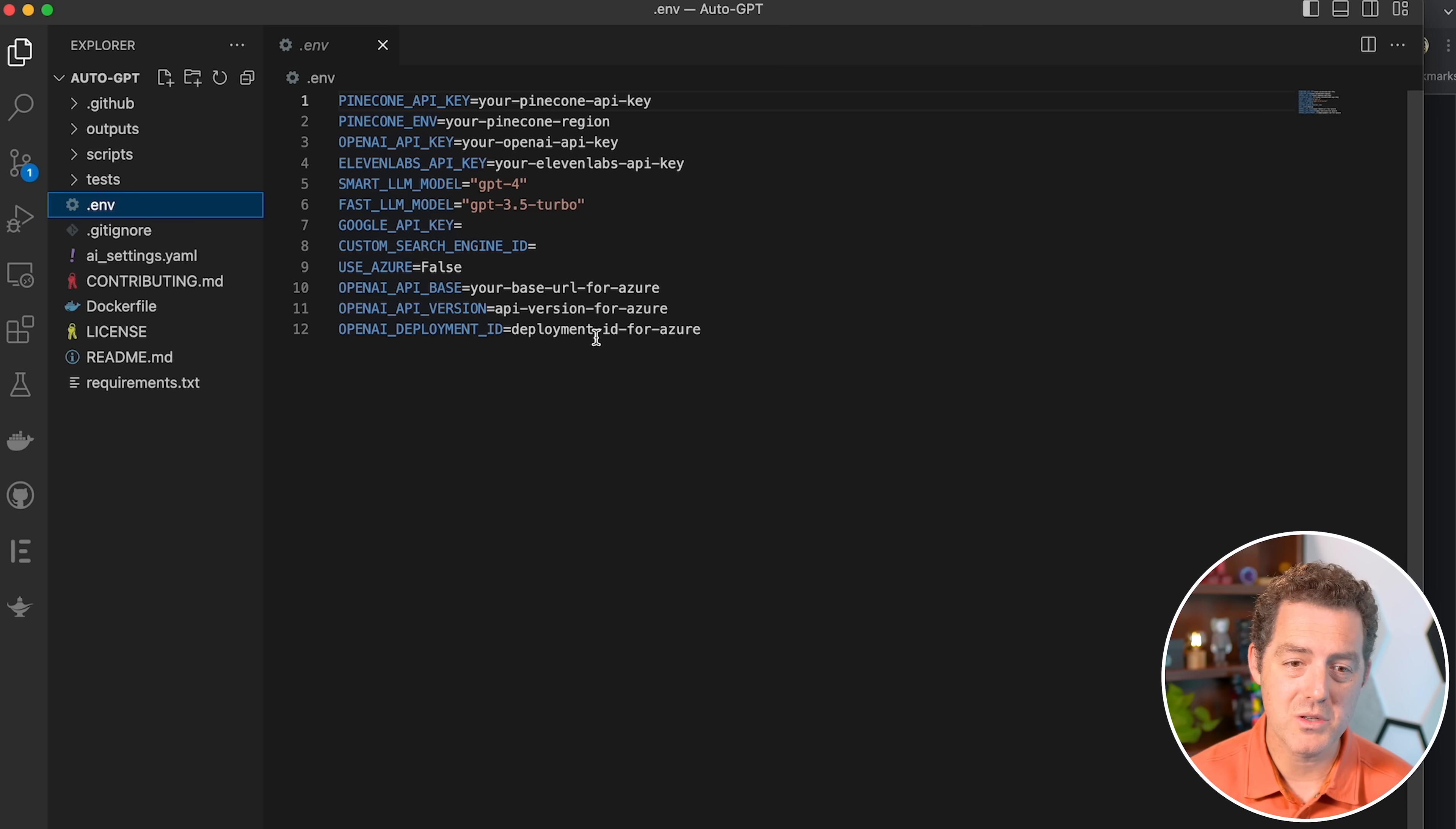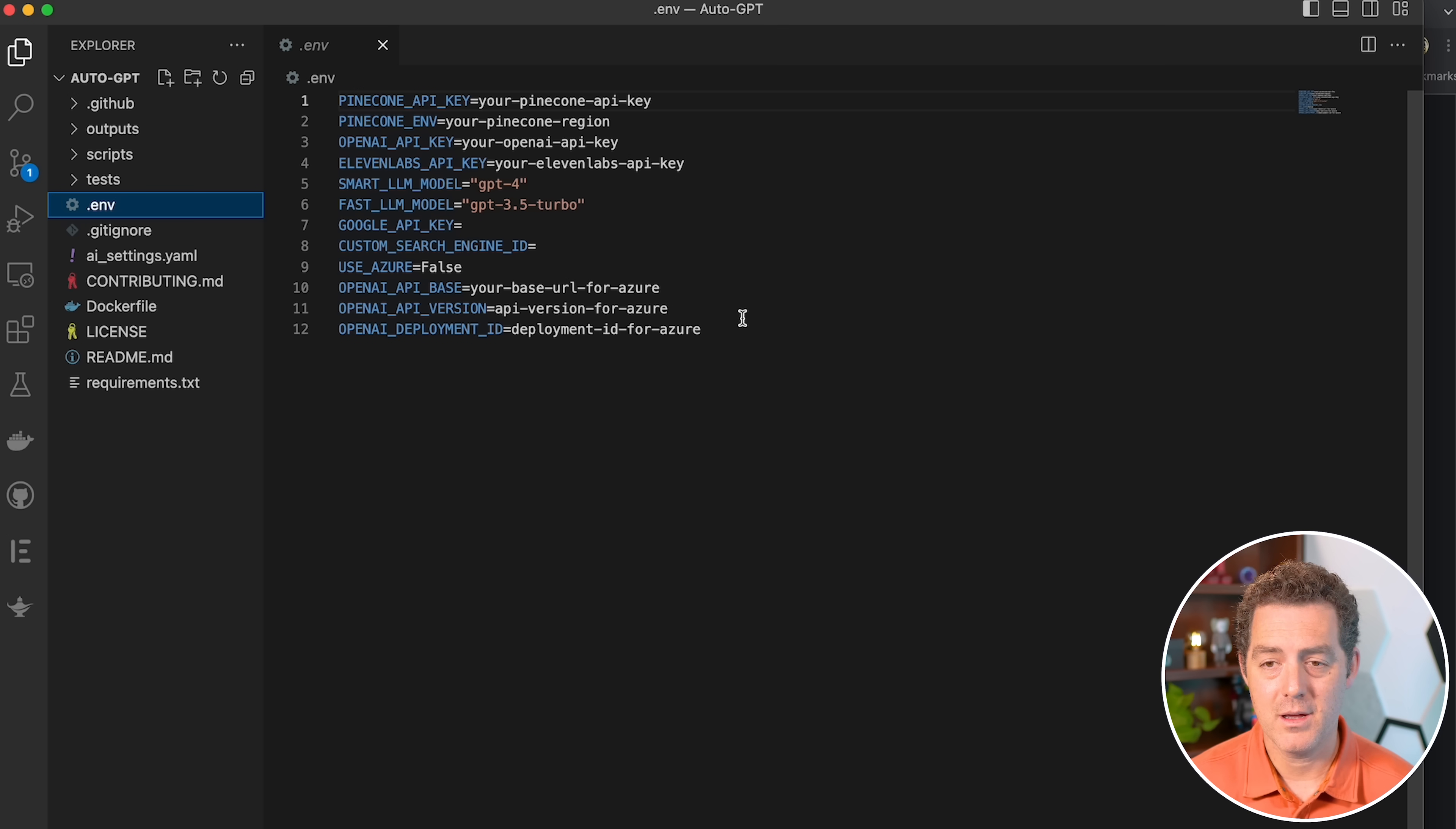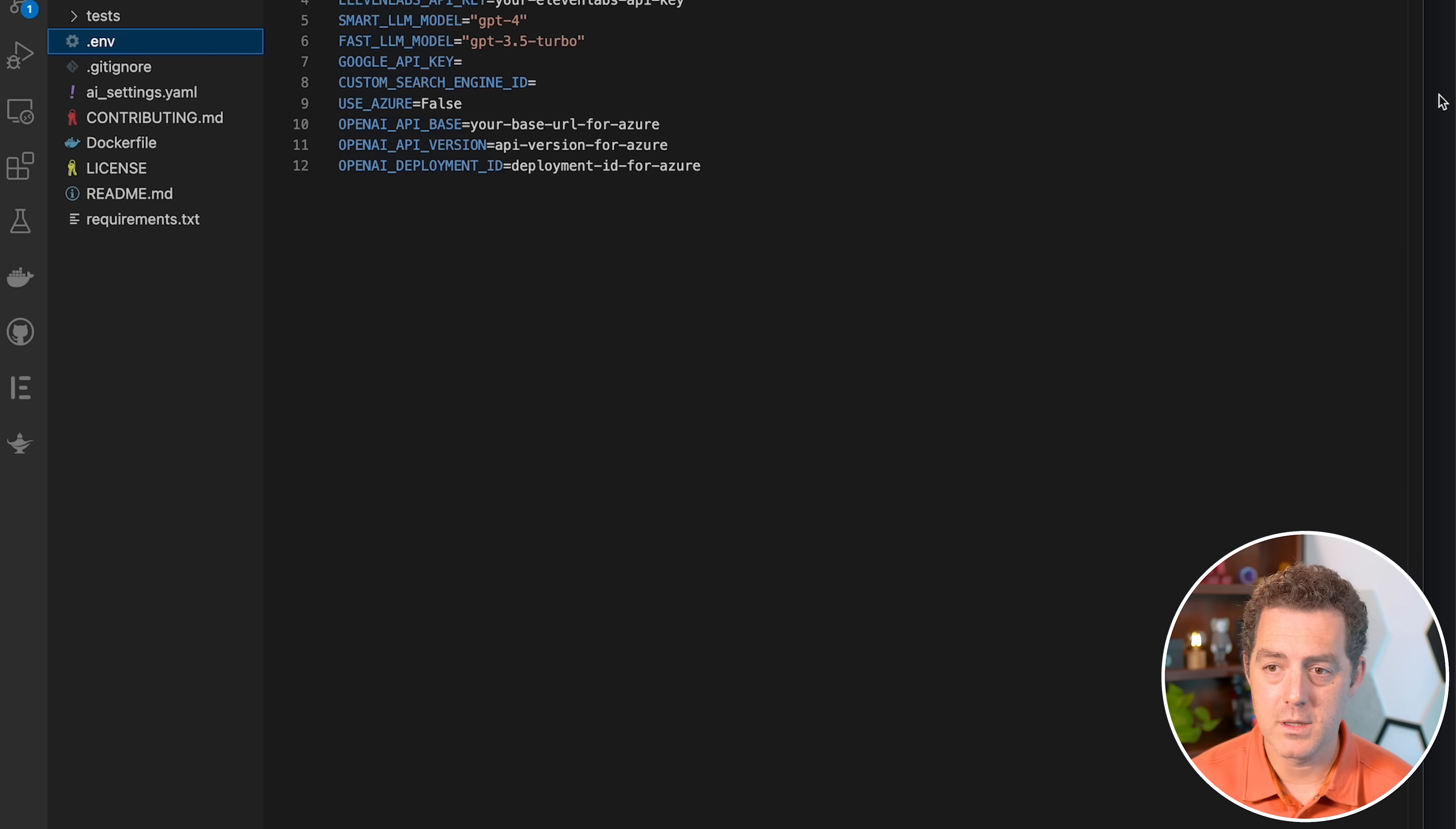You also don't need these Azure keys at the bottom. If you want to launch this on Azure, you would use that, but we're just going to do this locally today. Let's switch back to our browser.